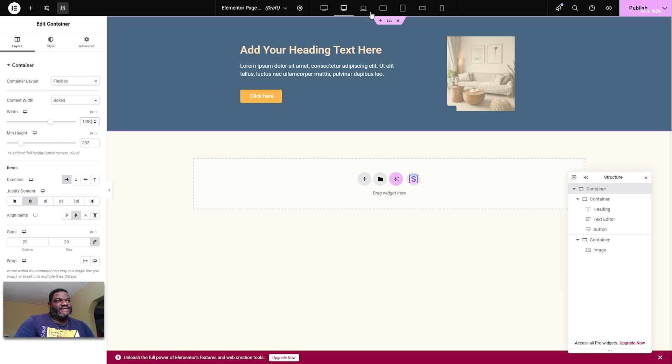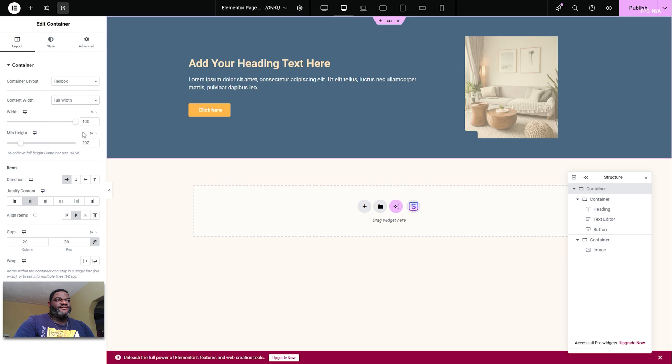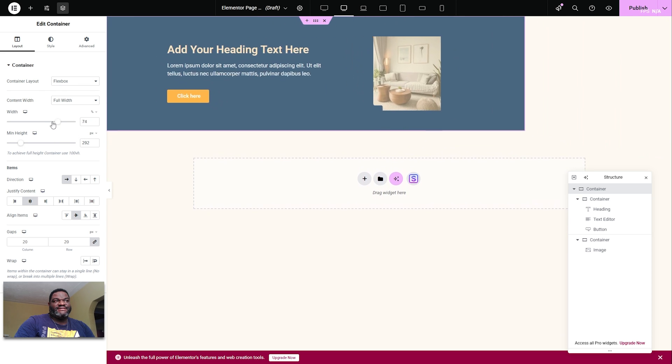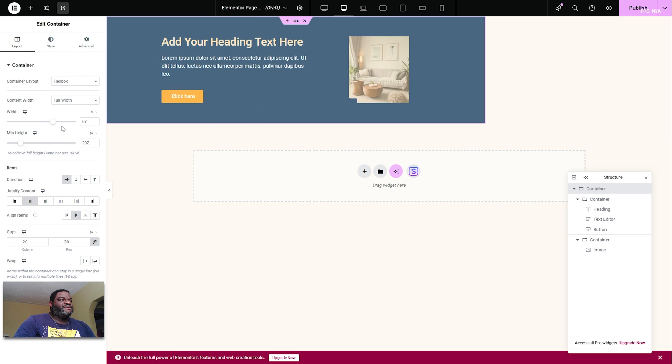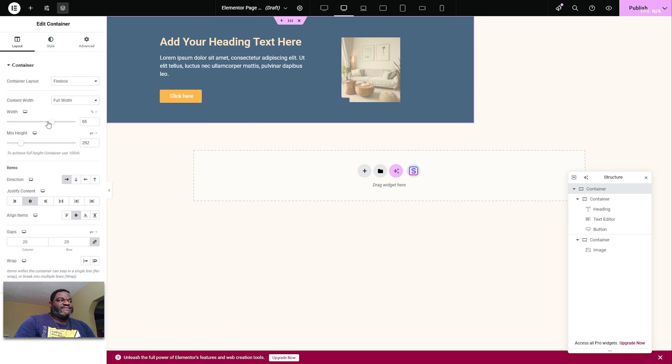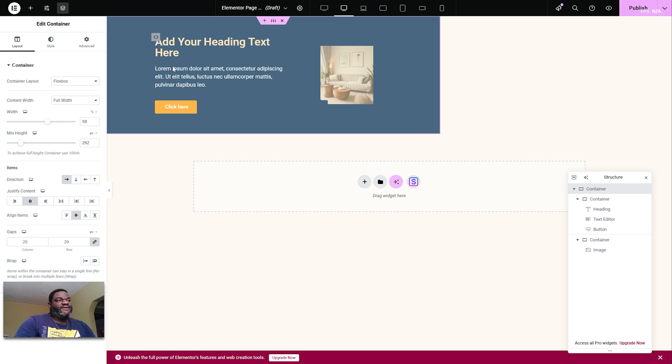If I want to change the entire width of the container itself, I would need to change this to full width, and then I can change it by percentage. But look at what's happening once I start to adjust the percentage of the width.